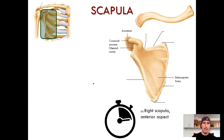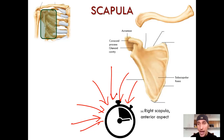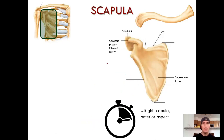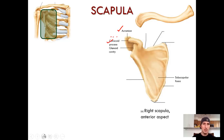The scapula — same thing, pause the video. Take some time to appreciate what you see. The stopwatch means pause the video. Some things I want to say about the scapula: key landmarks include the acromion, coracoid process, and glenoid cavity. These are landmarks we're going to have to know, and this is just the anterior aspect — we have to do the posterior side too.